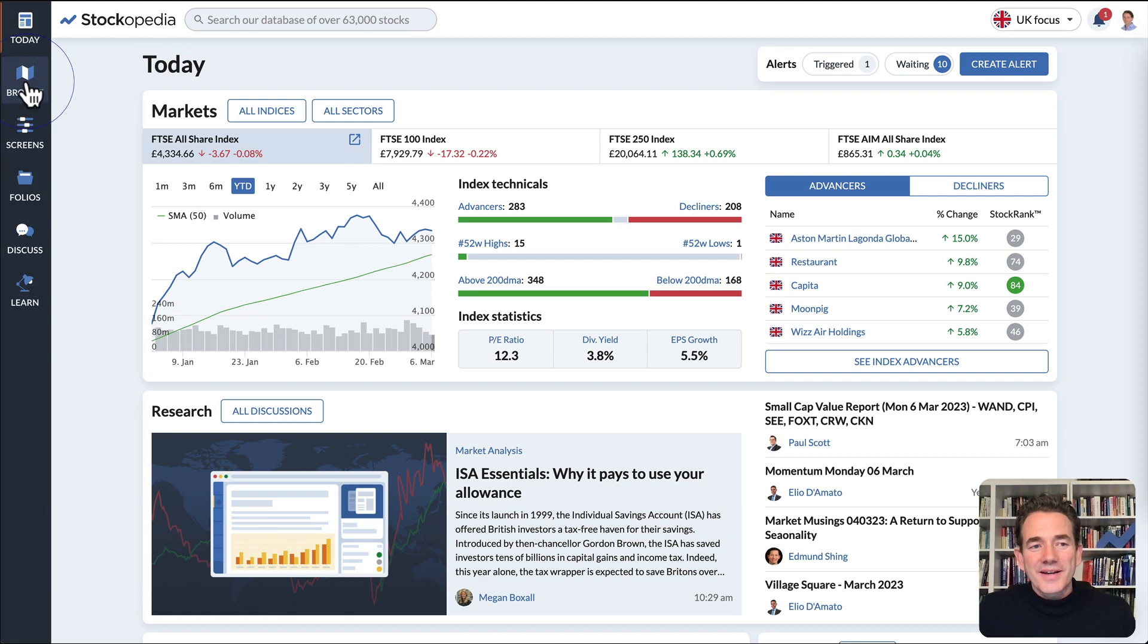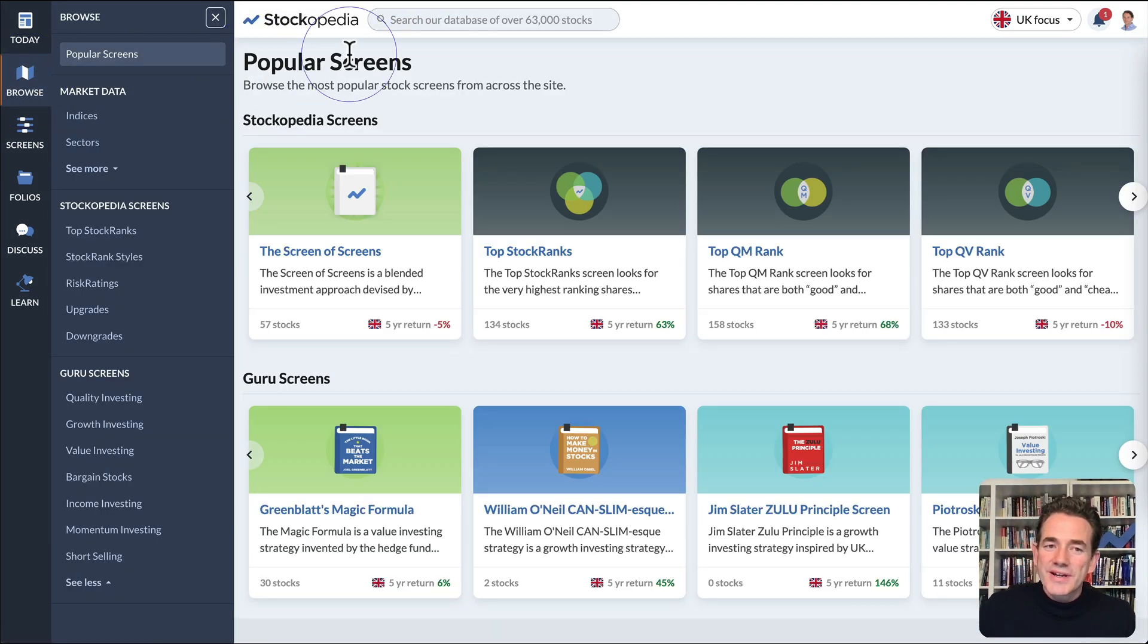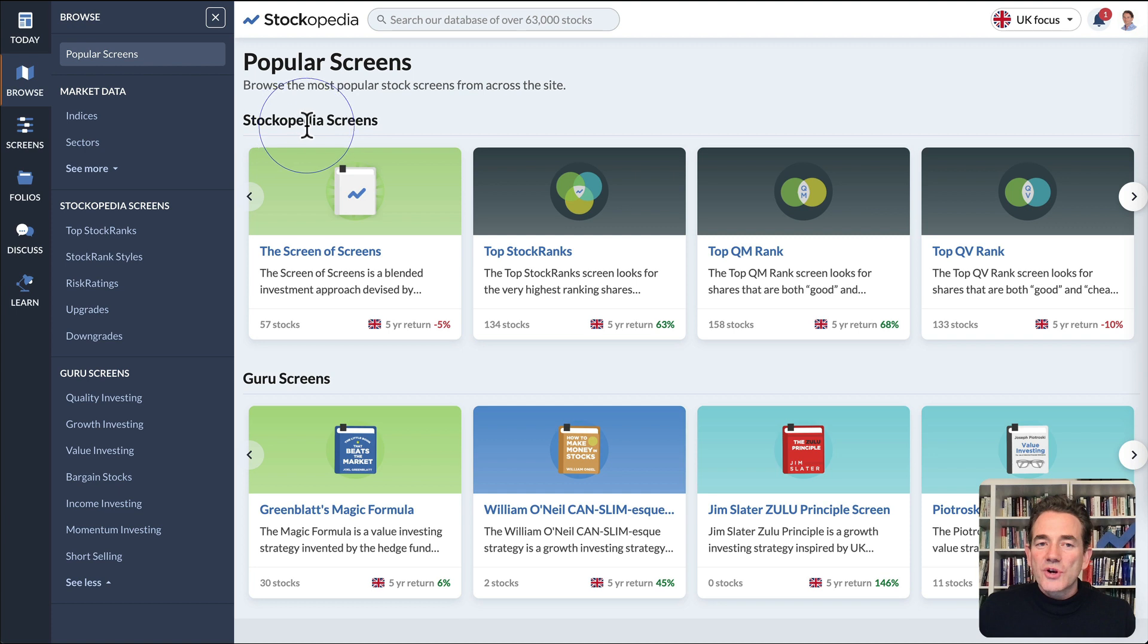You'll find them under Browse. Click Browse and you'll be taken to the Popular Screens page, which shows you both the Stockopedia screens and the Guru screens.